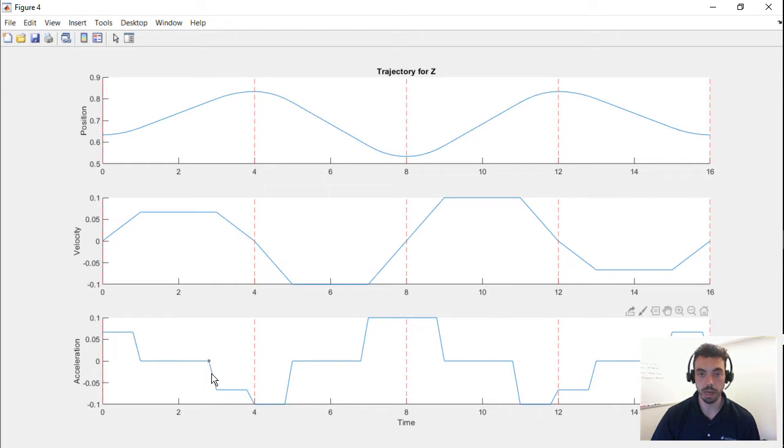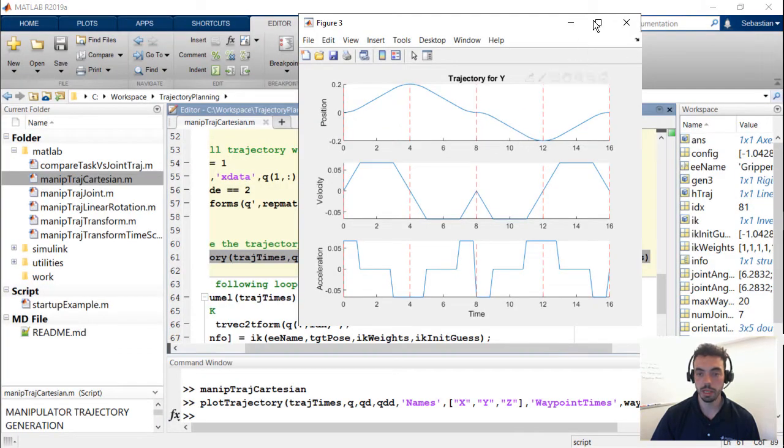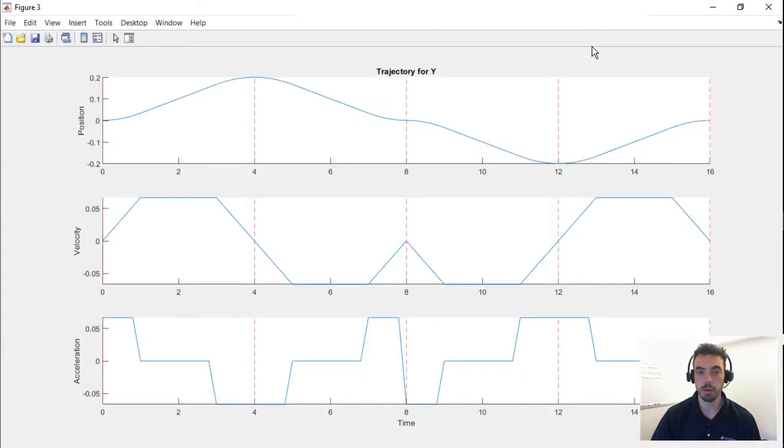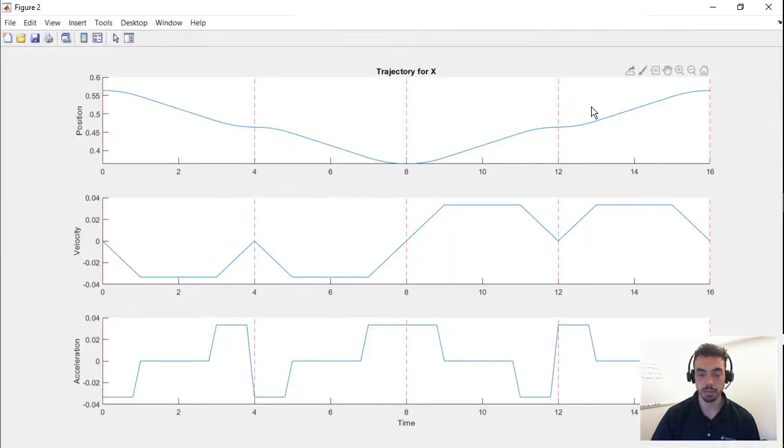And the position trajectory is this linear segment with parabolic blends. And you would see the same thing for, for instance, the Y trajectory and the X trajectory.